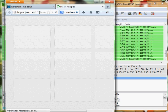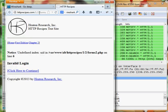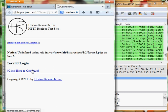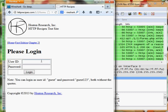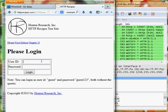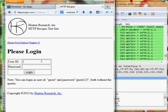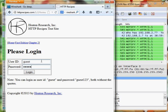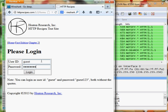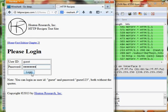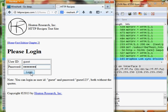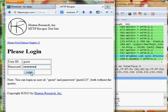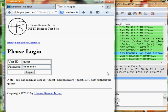Almost forgot the URL. Alright, so we are going to use Guest and Guest123 as our login credentials. And what is going to happen when we click login is it is going to send a packet over the wire with our credentials in it.